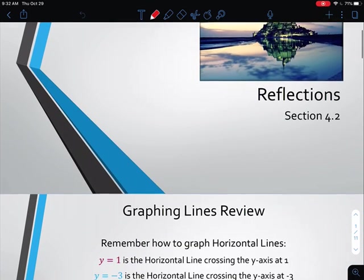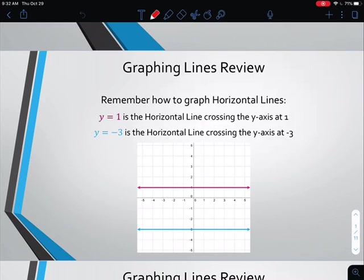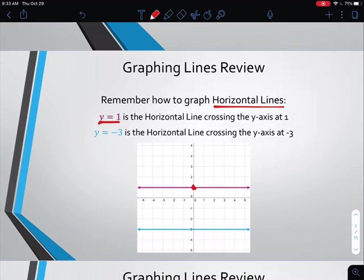Before we get to what reflections are, a couple of things to review. When we graph horizontal and vertical lines, it's important to know what the equations look like, what the lines look like, because as we reflect, we're going to reflect across different lines. Horizontal lines are going to be of the form y equals some number. So like y equals 1 — we go to 1 on the y-axis, and then everywhere we go, y has to stay equal to 1. So that's why we have a horizontal line going in either direction from that point.